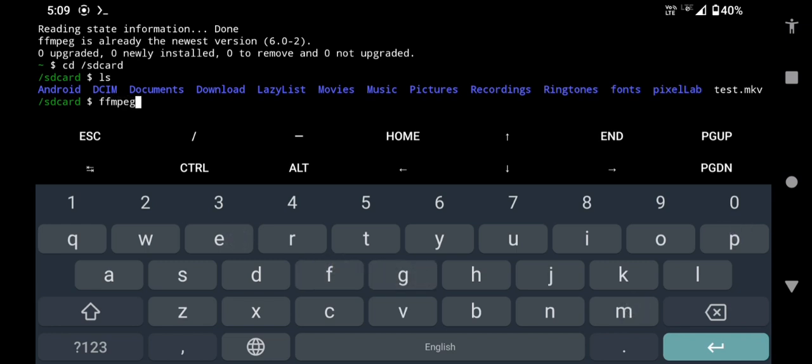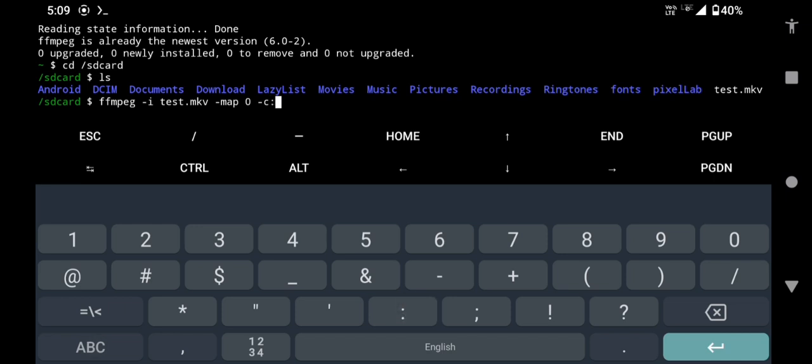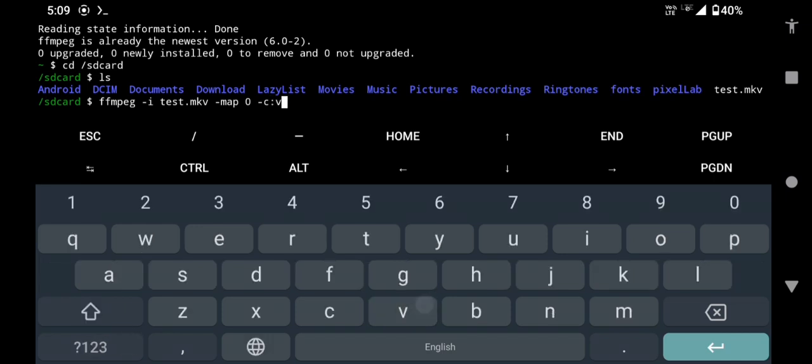ffmpeg -i [name of the video file with extension]. In our case it is test.mkv -map 0 -c:v libx265